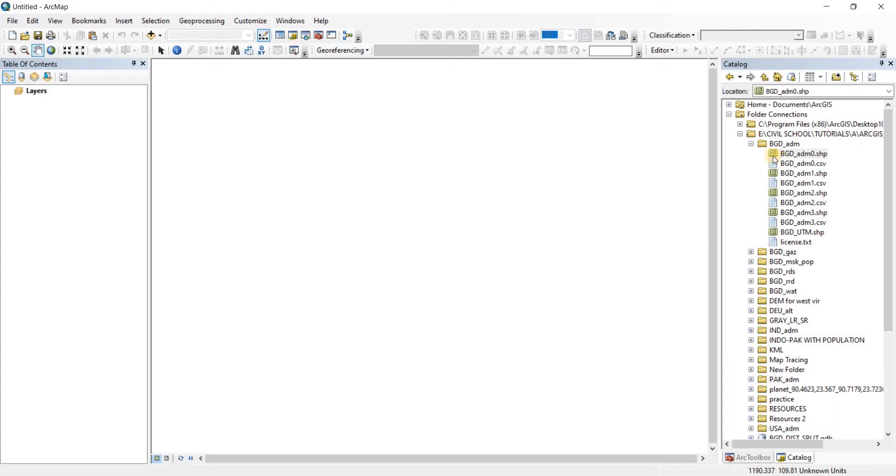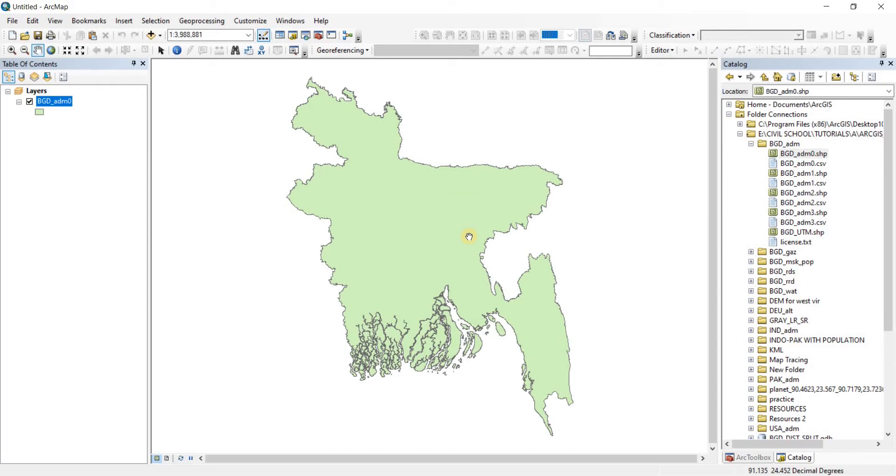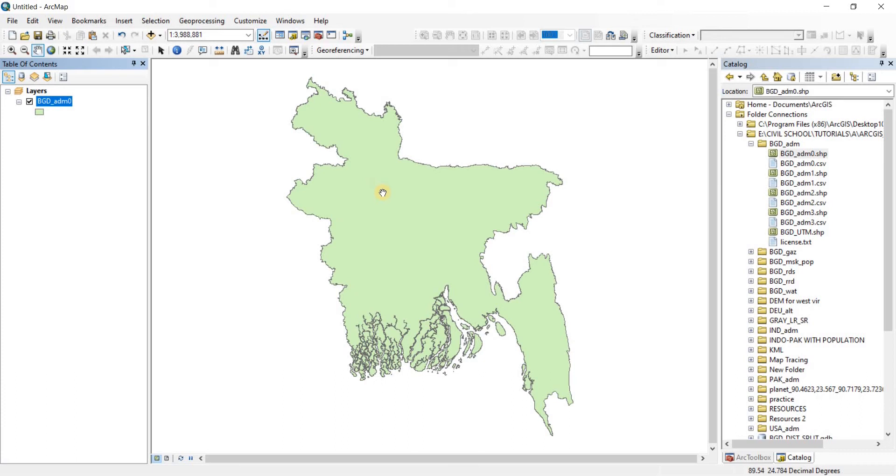For example, I have my BGD Administrative Area Zero shapefile here. Now when I have put that on my workspace, you can see the units now have changed to decimal degrees because the file is georeferenced in decimal degrees. But now we're going to see how we can georeference this same file into UTM units and then save that file as a UTM georeferenced file.